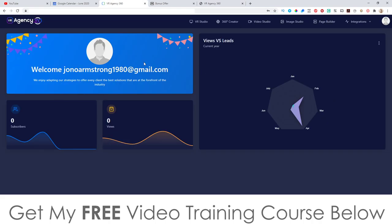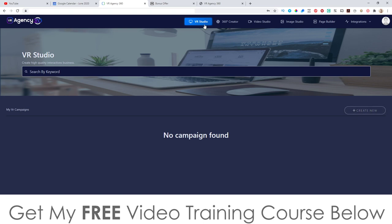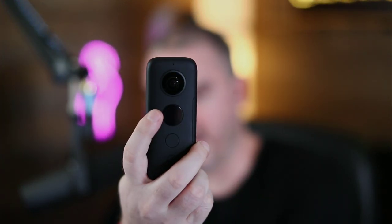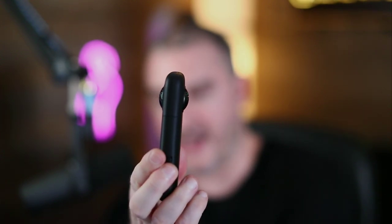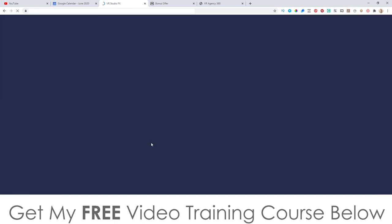There are two ways to do this. With VR Studio, it's going to assume that you have a 360 camera — basically a camera that has lenses on both sides and will take a 360 image. Most people don't have these, so if you don't have it, no problem. What you can do is come through to 360 Creator.